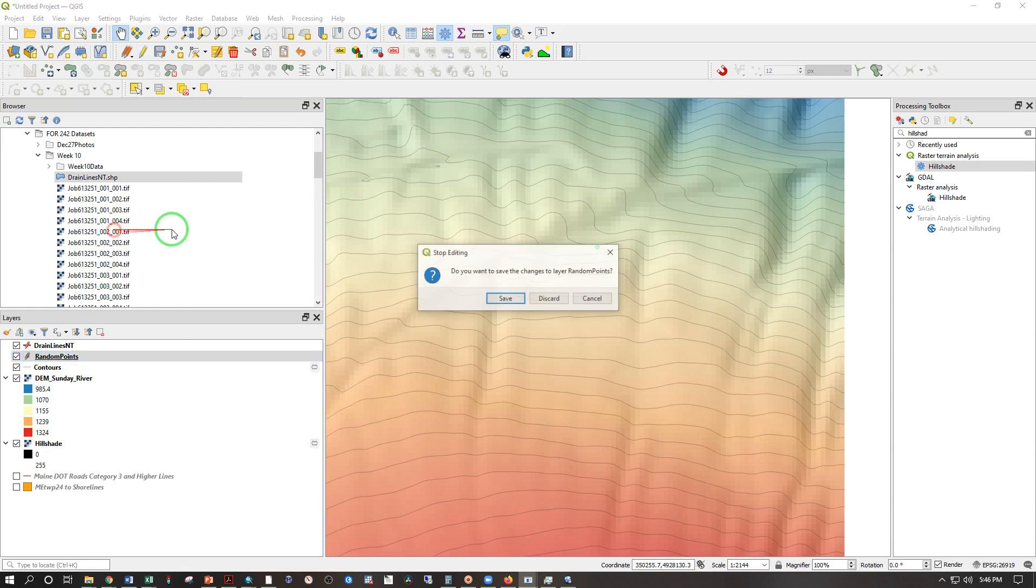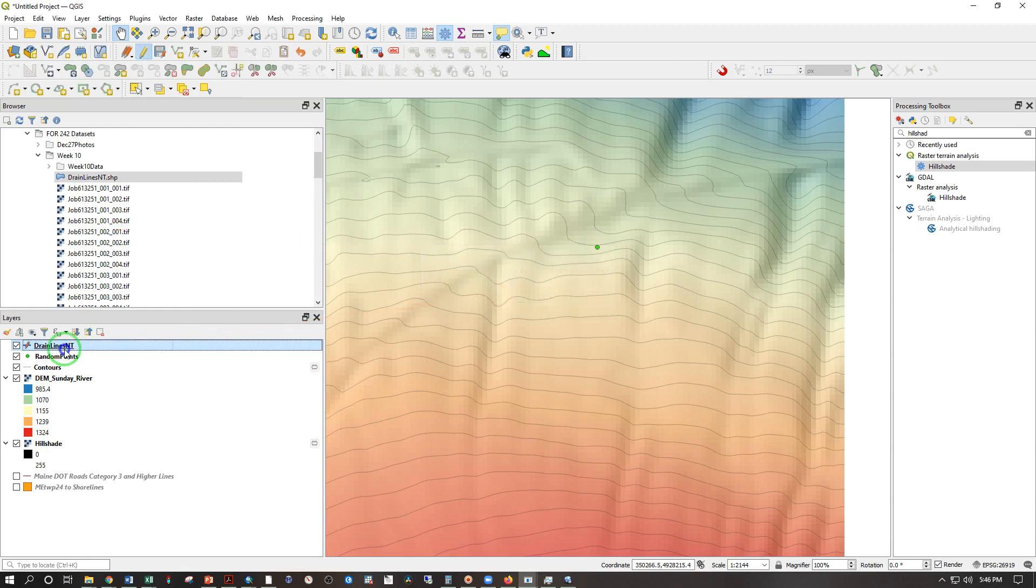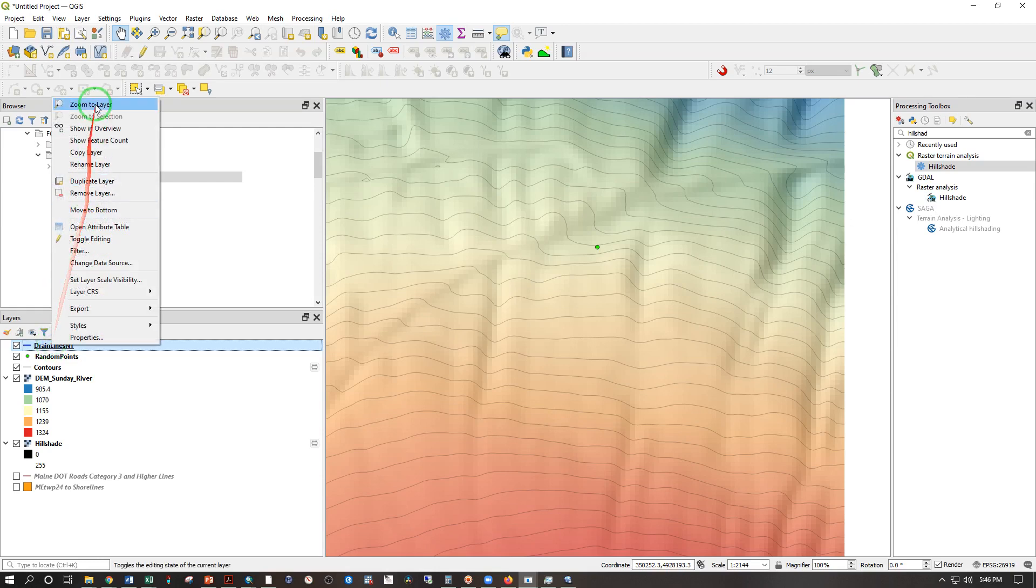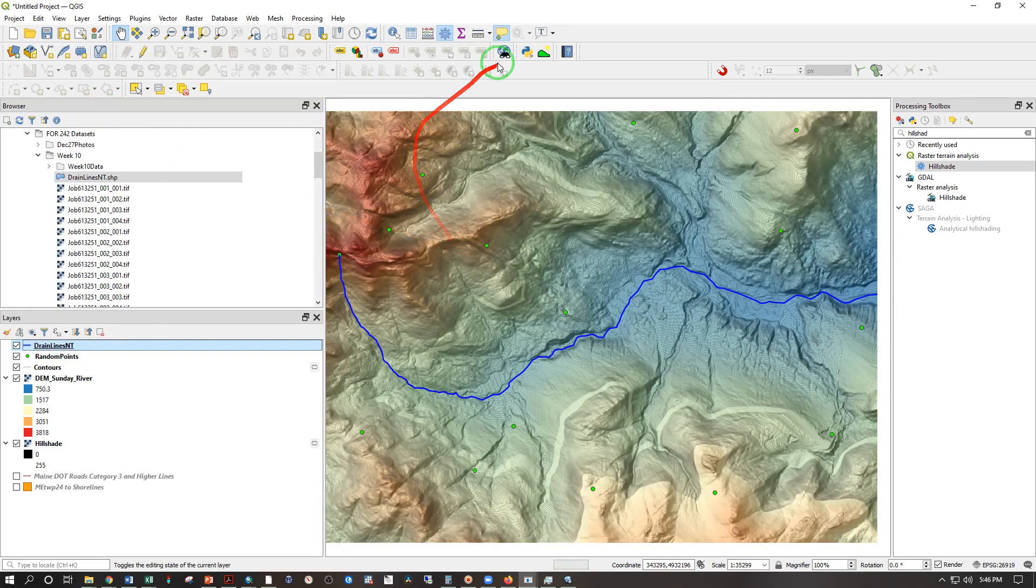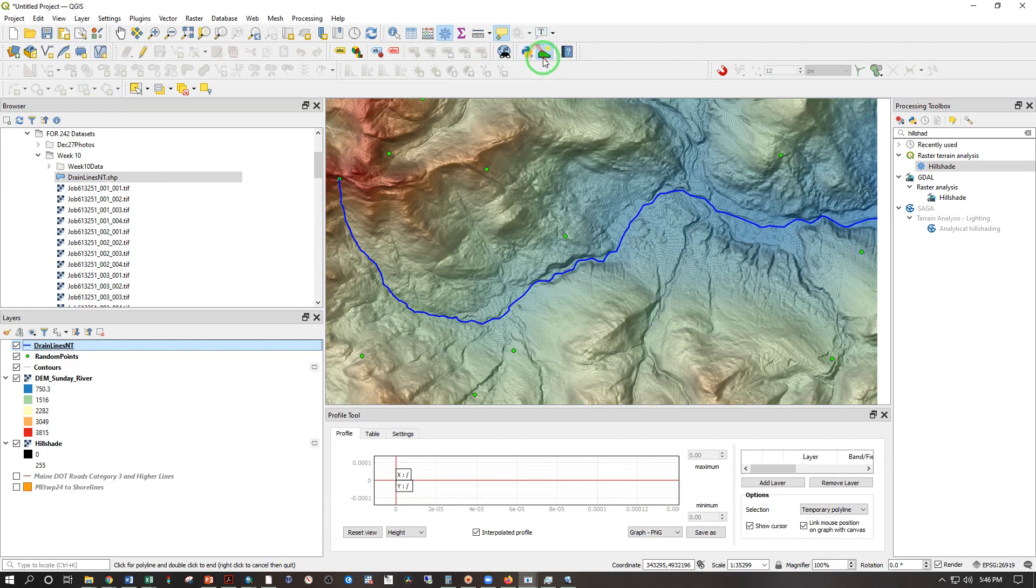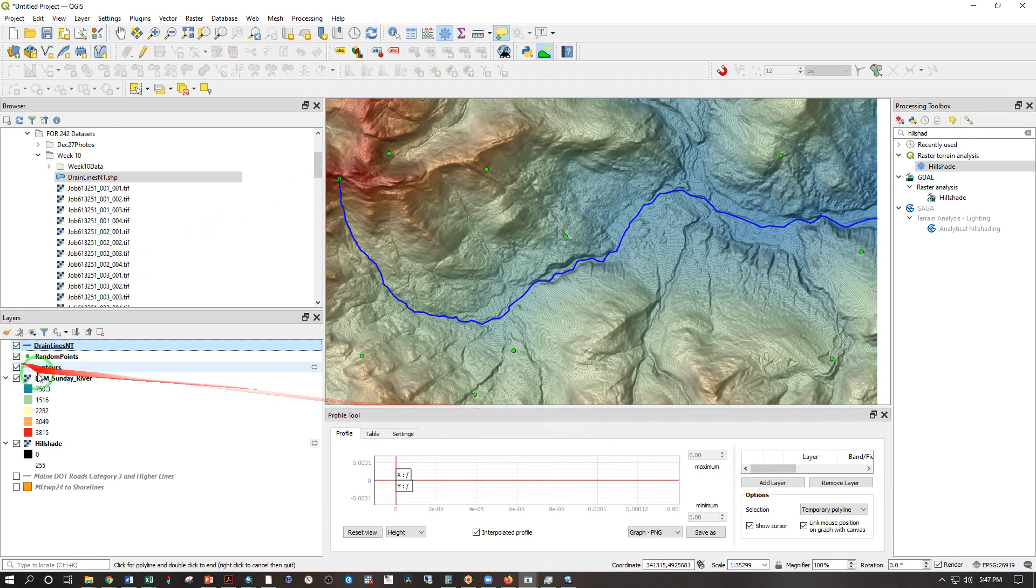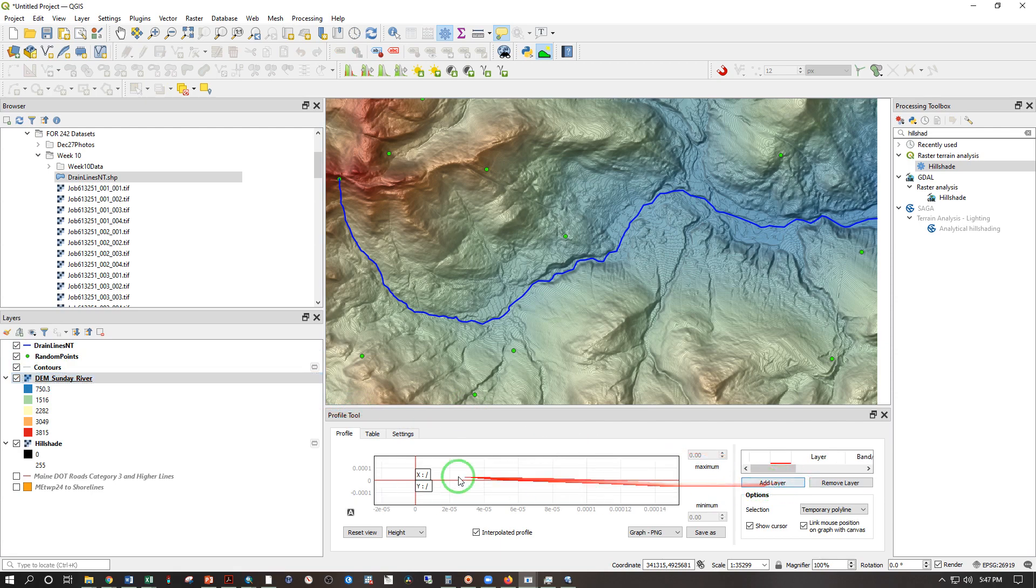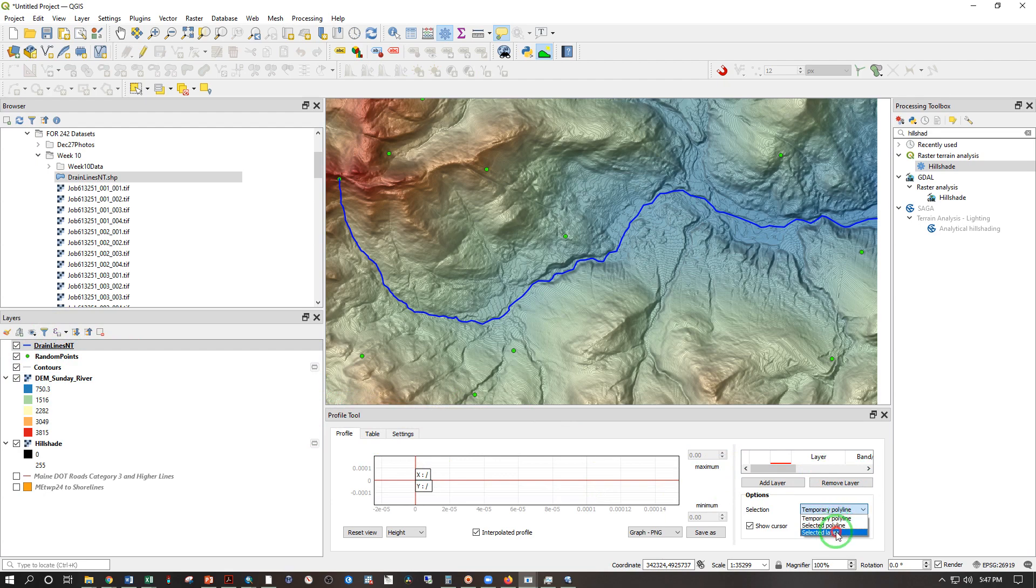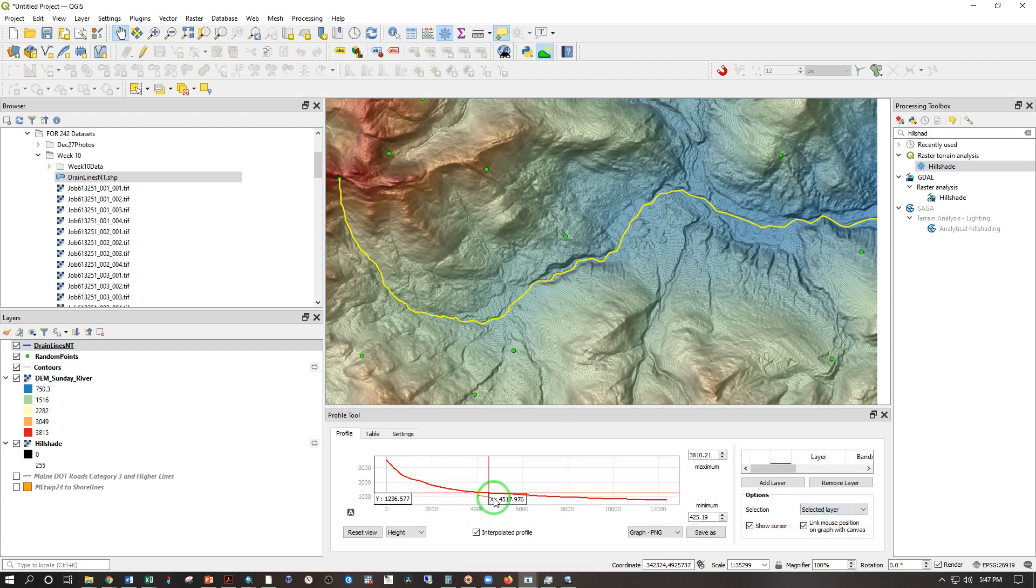So right click, toggle editing, save, right click, toggle editing, save, right click, zoom to layer. And like we have used before, we can use this profile tool. And we can add the elevation model here. And let's see, we can go ahead and use the selected layer. And that's going to show you the gradient of the stream.